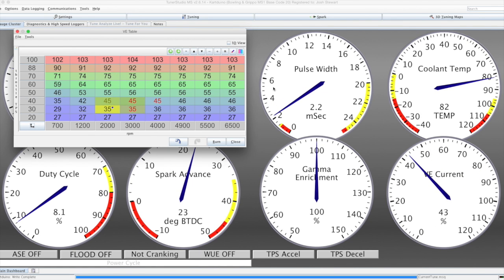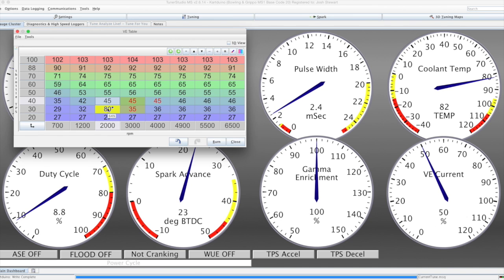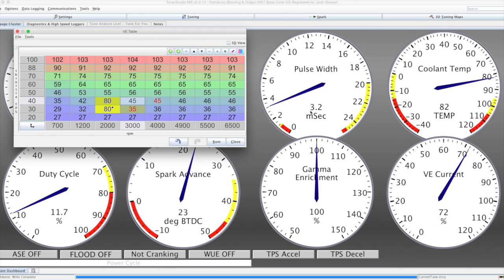These can all be live edited, to again show the difference in the pulse width. And that's all updated live on the ECU.